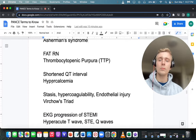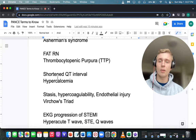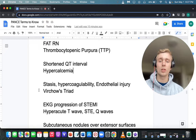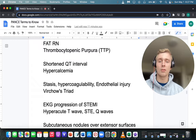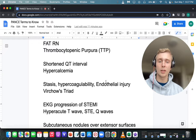EKG findings for hypercalcemia: shortened QT interval. And what is Virchow's triad? This is extremely high yield. Virchow's triad is stasis, hypercoagulability, and endothelial injury. Also remember Virchow's node — metastases from the GI tract to the supraclavicular region. Stasis, hypercoagulability, and endothelial injury is Virchow's triad.